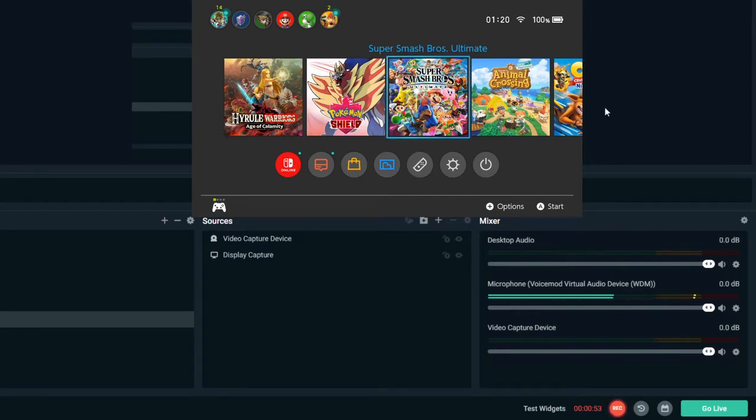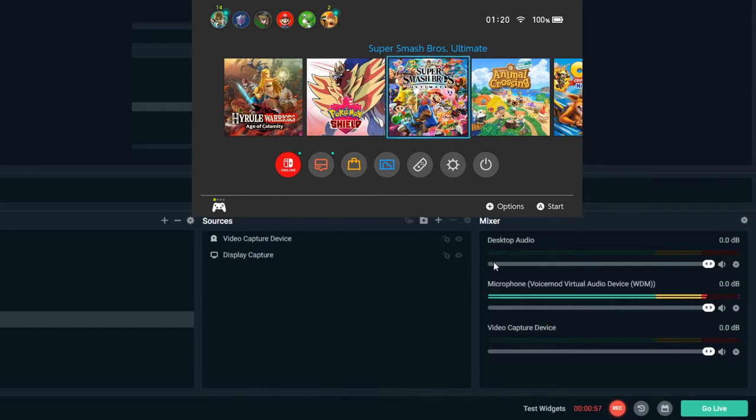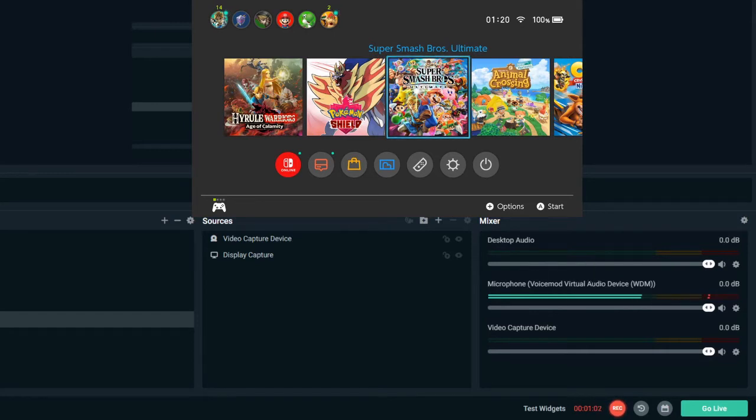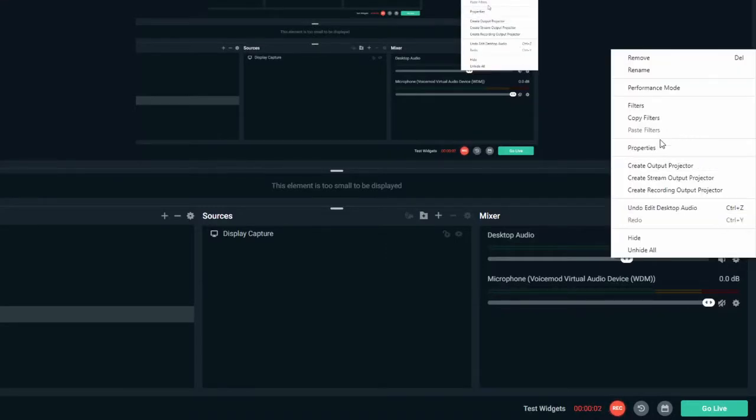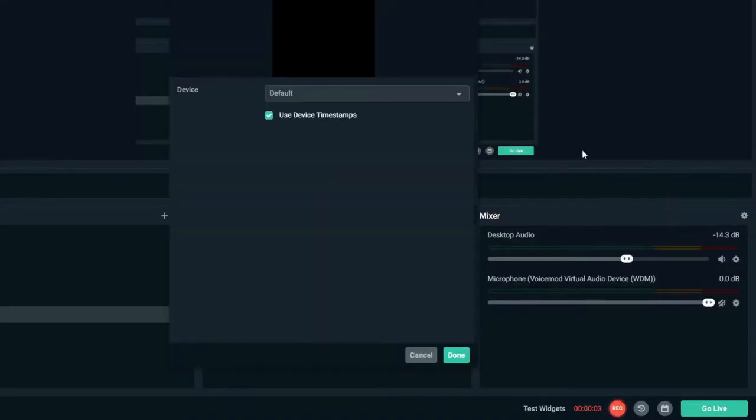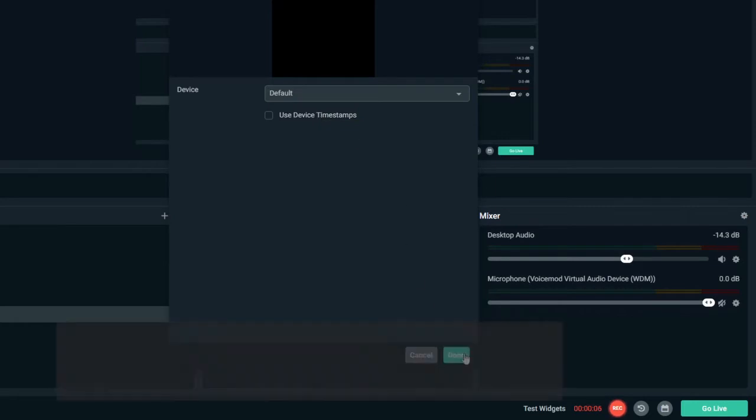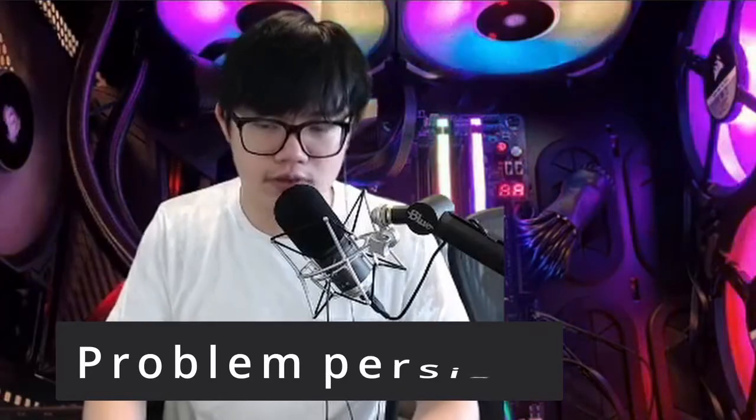The problem is, from time to time, I have this de-syncing issue where the audio comes after the game. Now there's been a lot of suggestions about you can go to the desktop audio cog bar and go to properties to remove the device timestamp. I've done that and it didn't fix it for me.